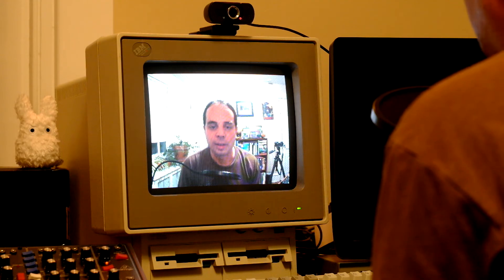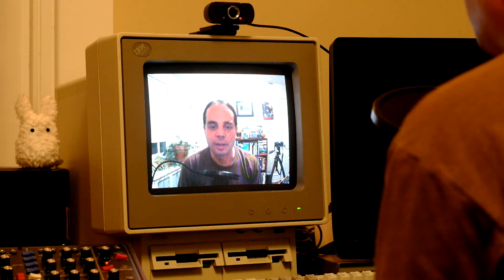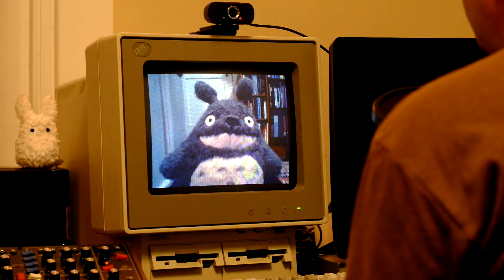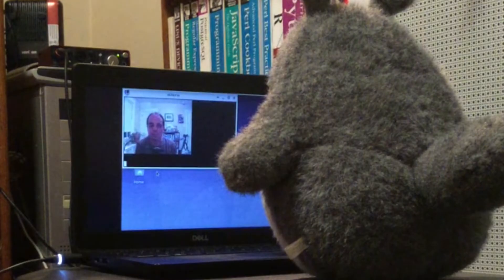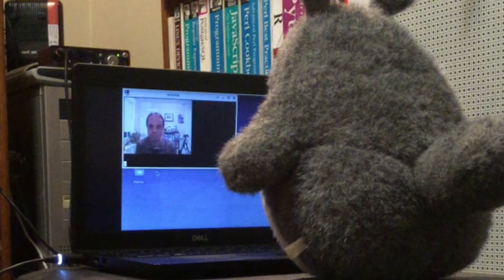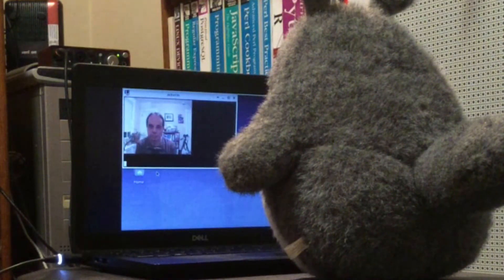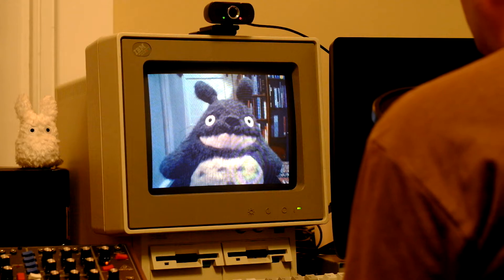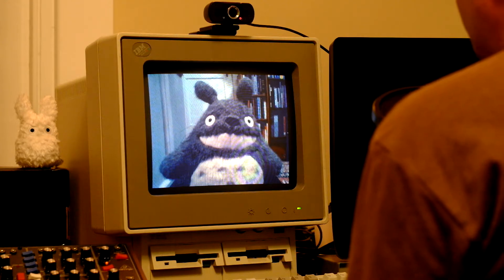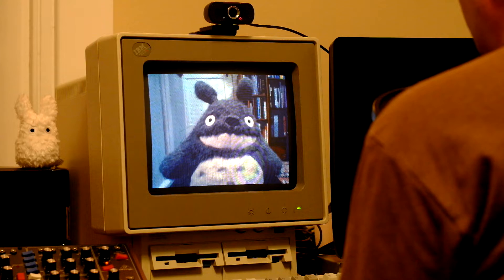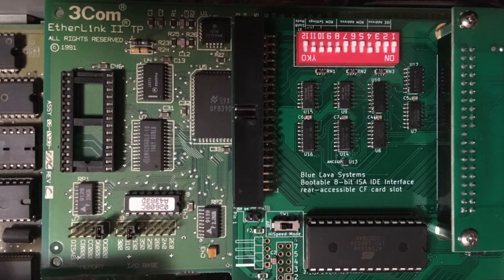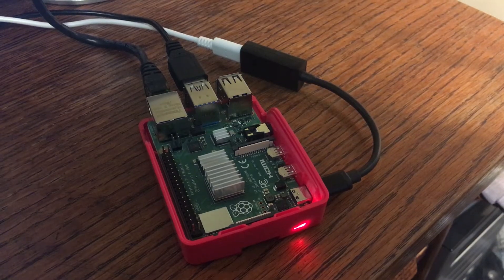I'm on my IBM PS2 Model 25, which has an 8 MHz 8086 processor, and I'm waiting for my friend to join the meeting. We can see each other's video at an impressive frame rate of 1 frame every 22 seconds, or 0.045 FPS. An 8086 can't zoom, but the cool thing here is that the graphics is traveling over the network. The computer has a 3C503 Ethernet card, and I'm connected to a Raspberry Pi over Telnet.